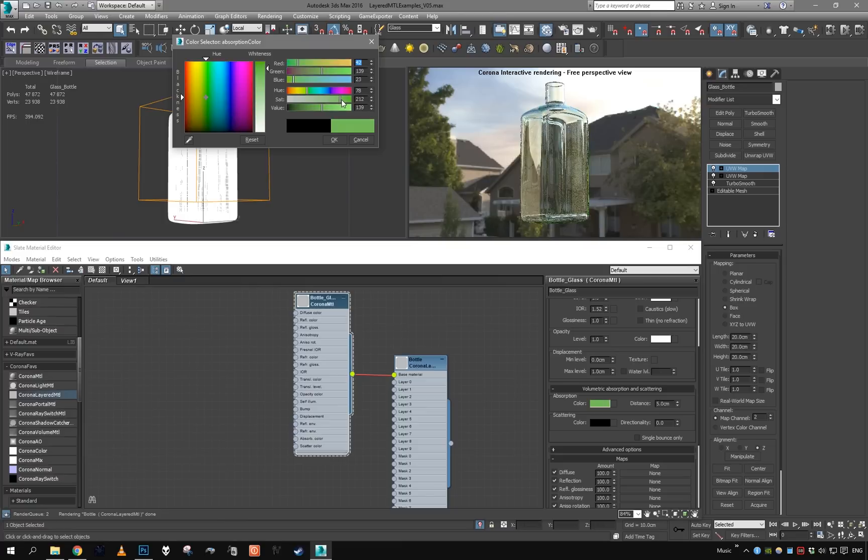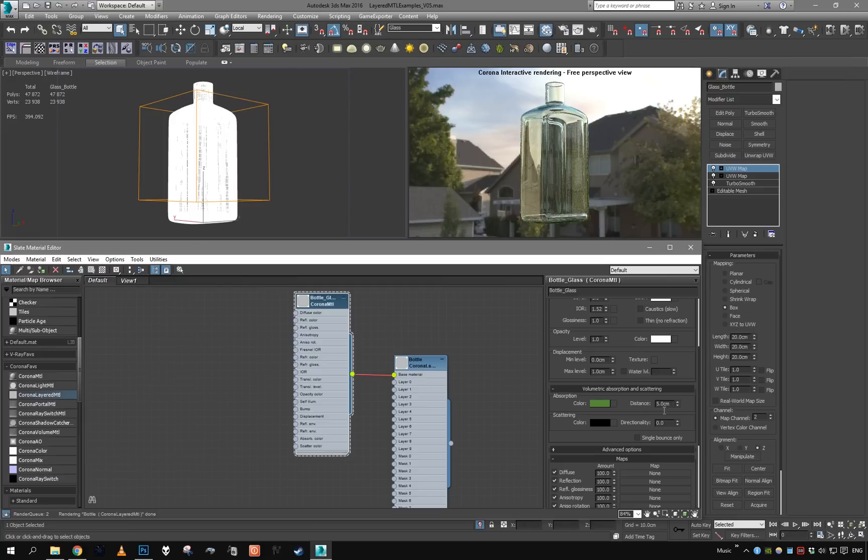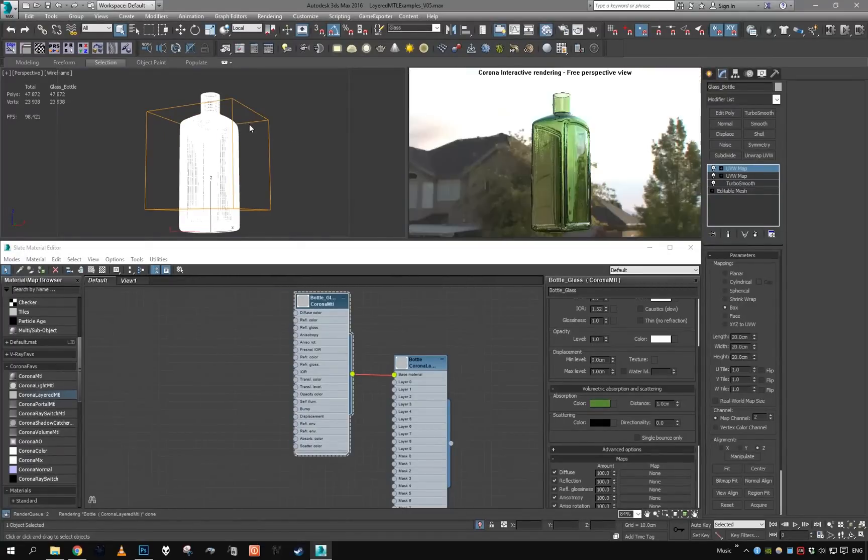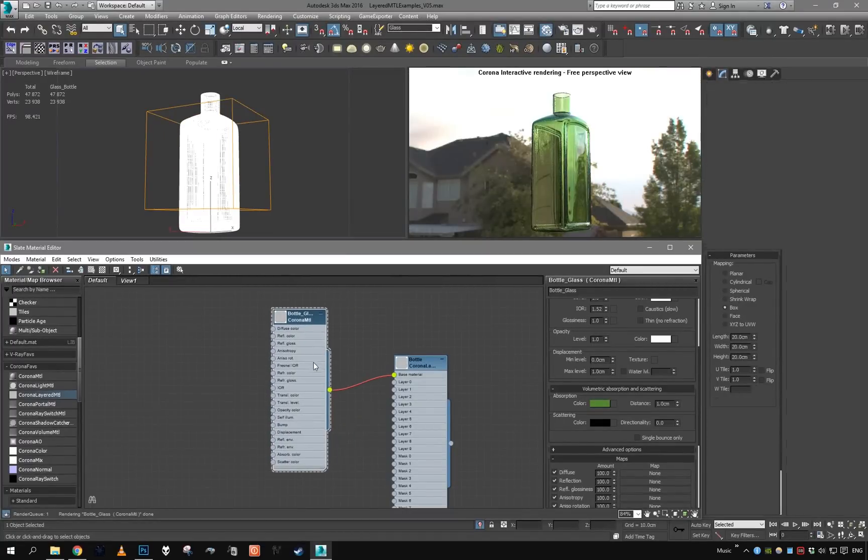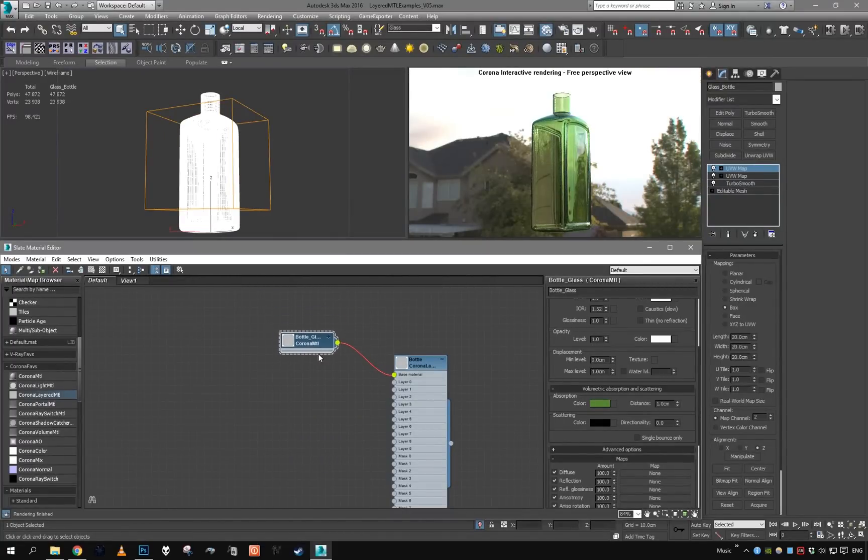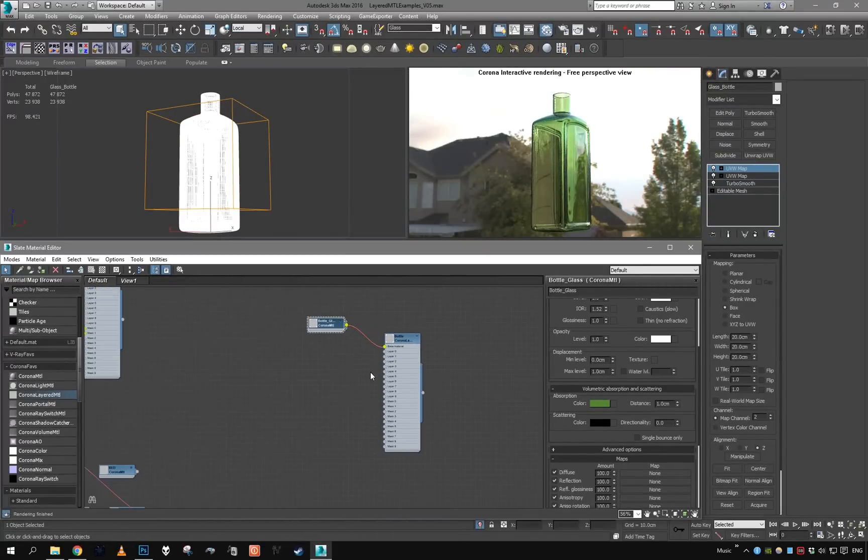Here, here, here, here. Okay, we have green glass, great. So this is it for the base glass.